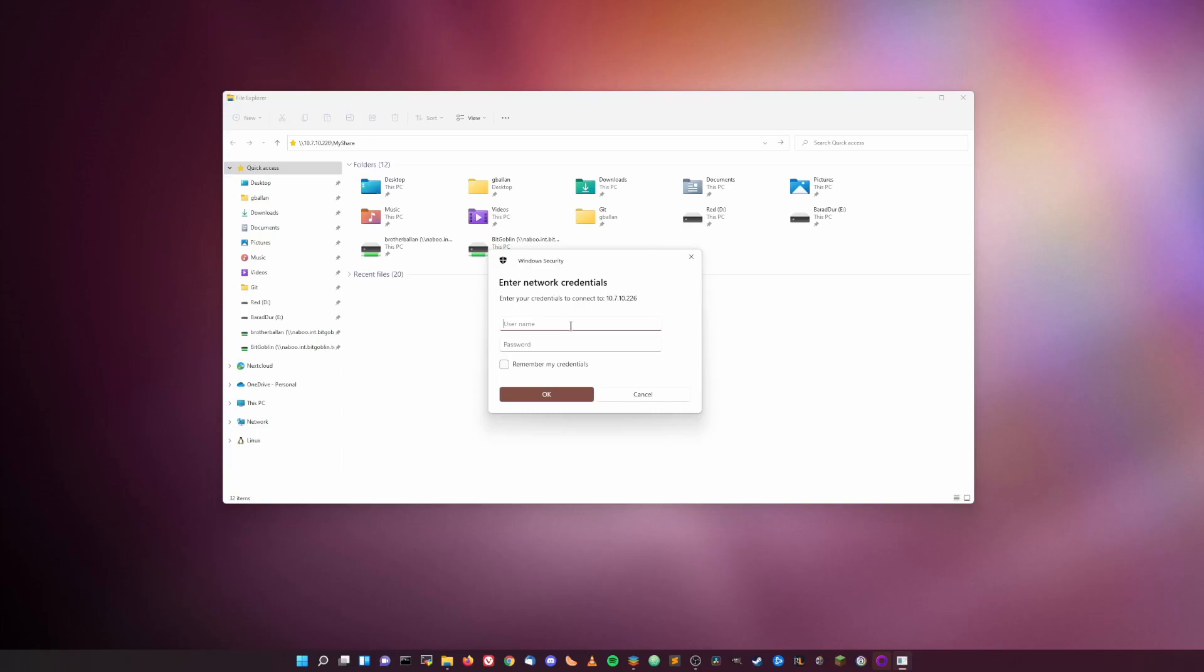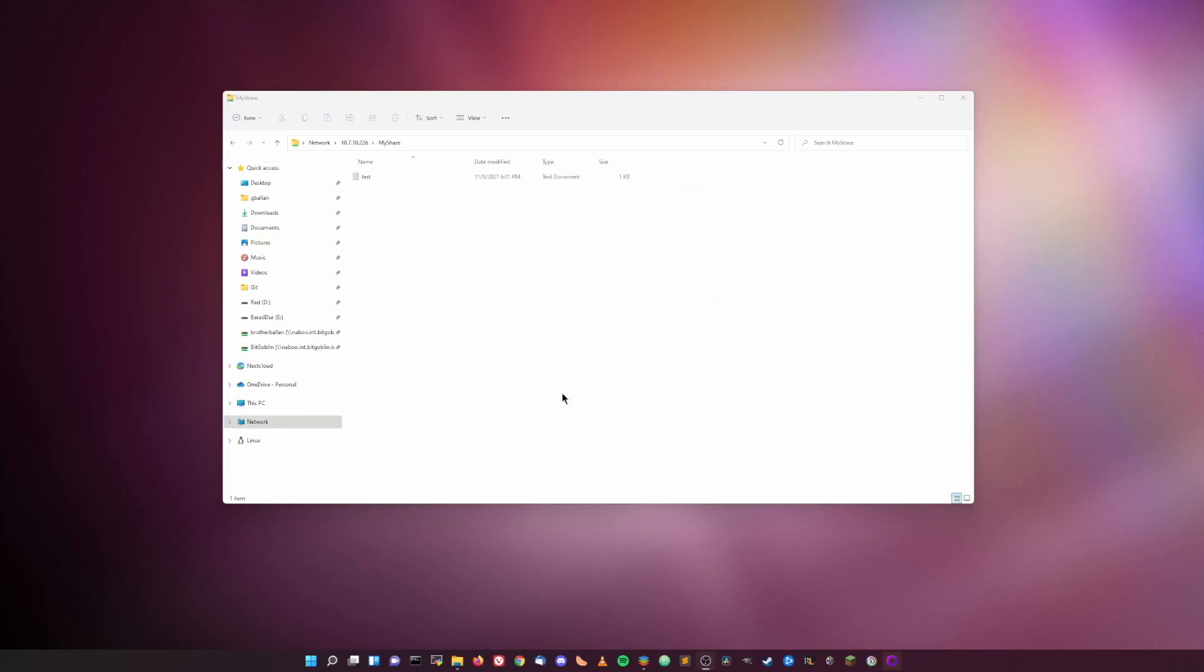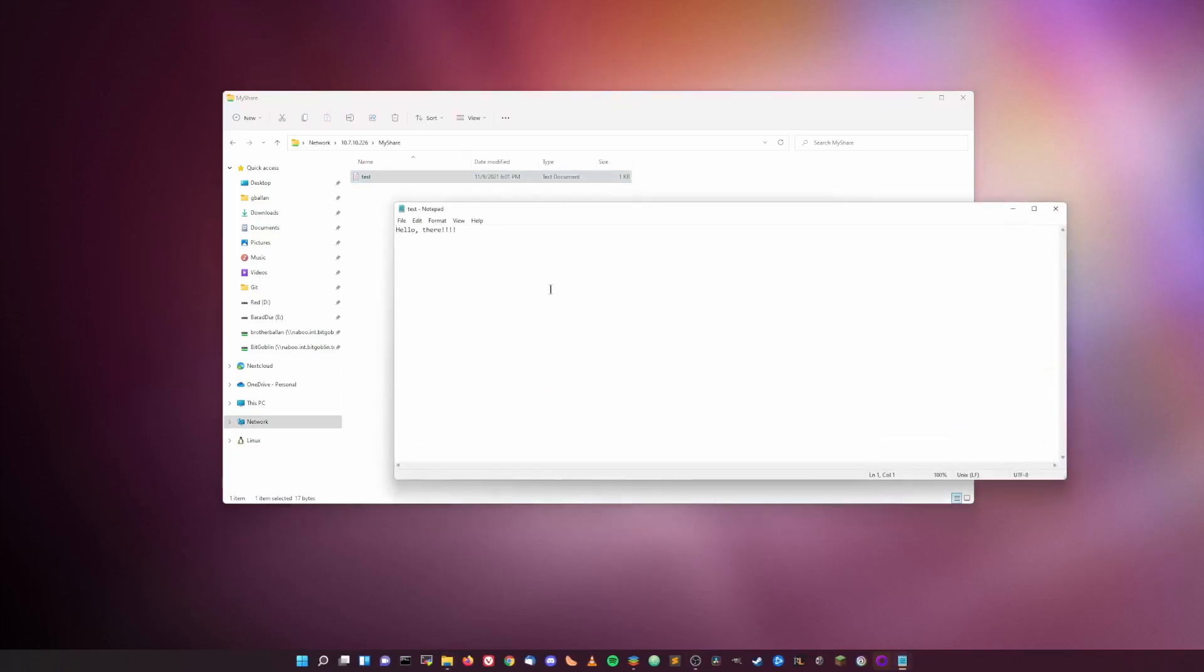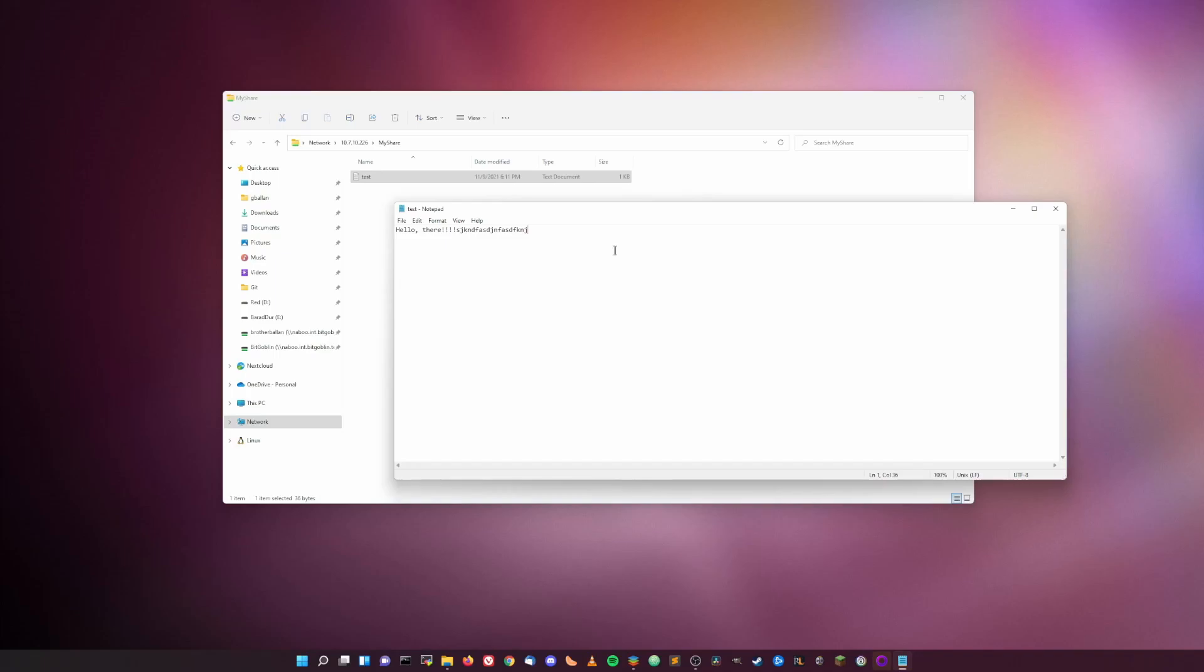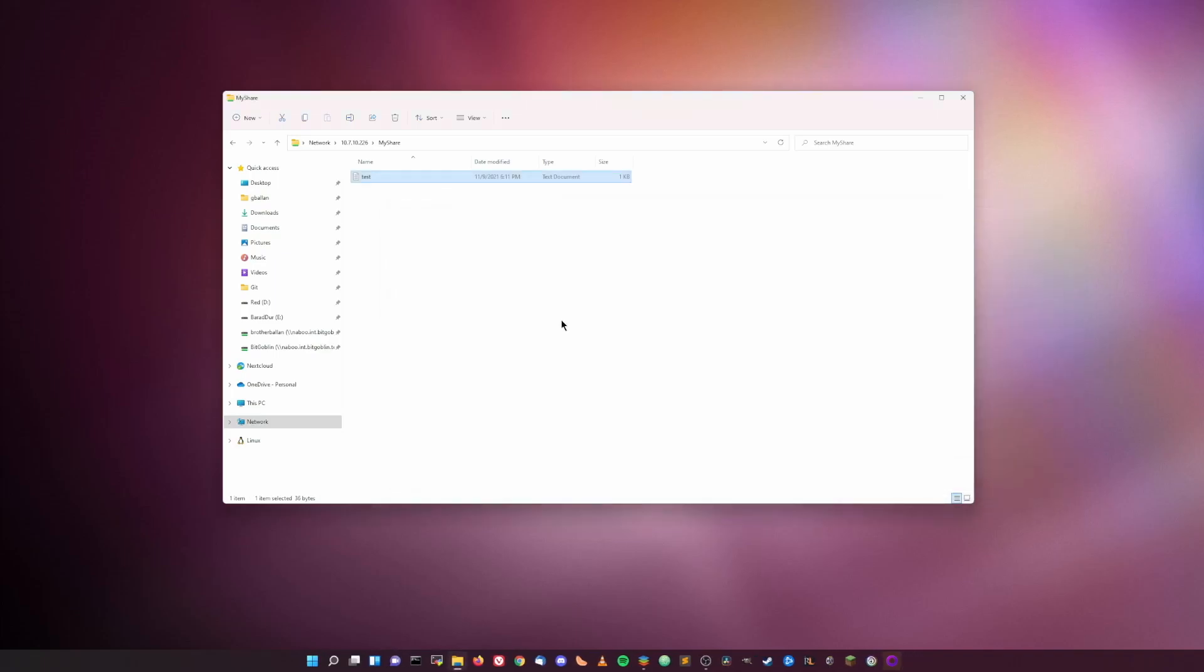So here we just enter the username and Samba password that we created earlier. So bitgoblin and then test password one, and then you can check the remember credentials checkbox if you so choose. Click OK, and now we have access to that share. We can just open up that test.txt file and we can see here that the text is there. If you really want to test it, you can type in some more text, hit save, and then go onto your server and open it up to make sure it actually saved to the server. But since we didn't get any errors, it should be pretty much good to go. We have access to the share, we can change files on it, and we can start mounting it everywhere else that we so choose.